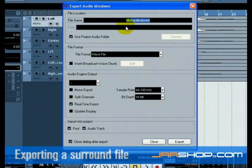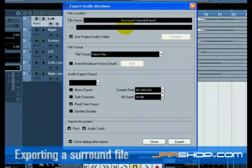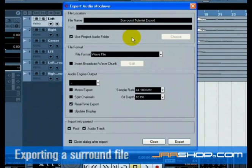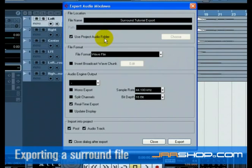File name is for naming the file for export. Let's name ours Surround Tutorial Export. The path is where you wish to save the exported file on your computer. Use the Choose button to navigate to the folder you wish to save to. For convenience, there is the option to choose Use Project Audio Folder so that the exported file will end up in your project's audio folder.